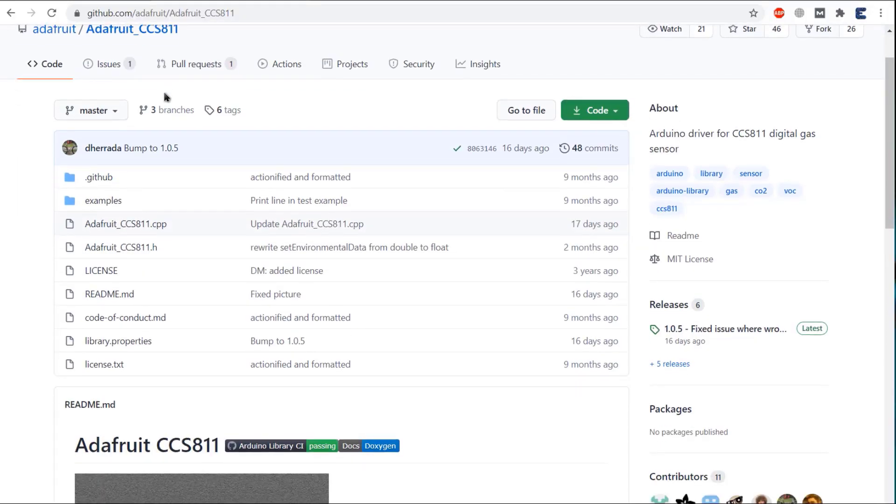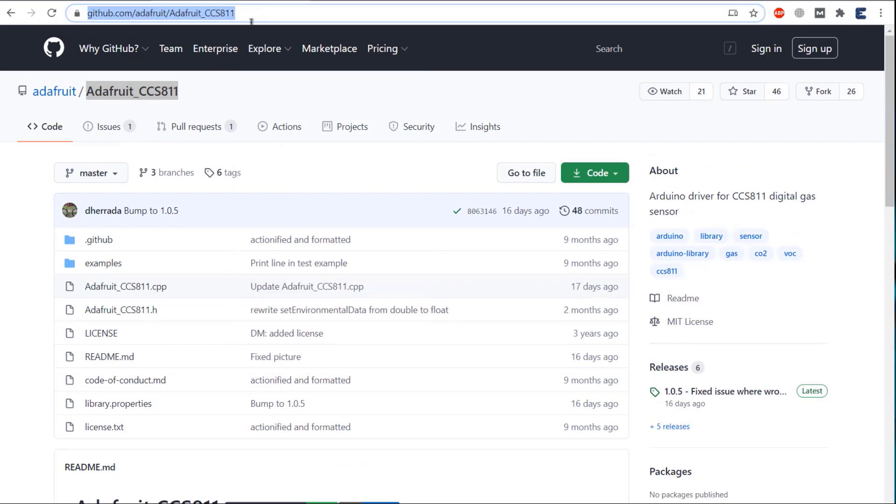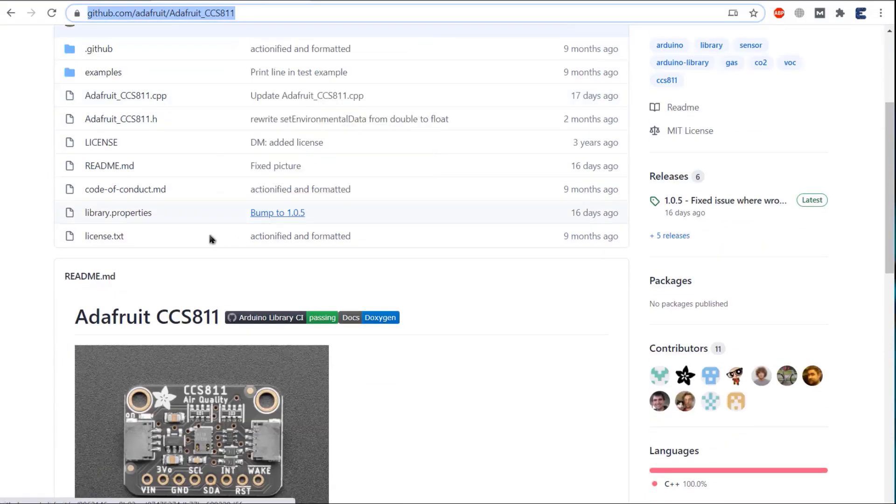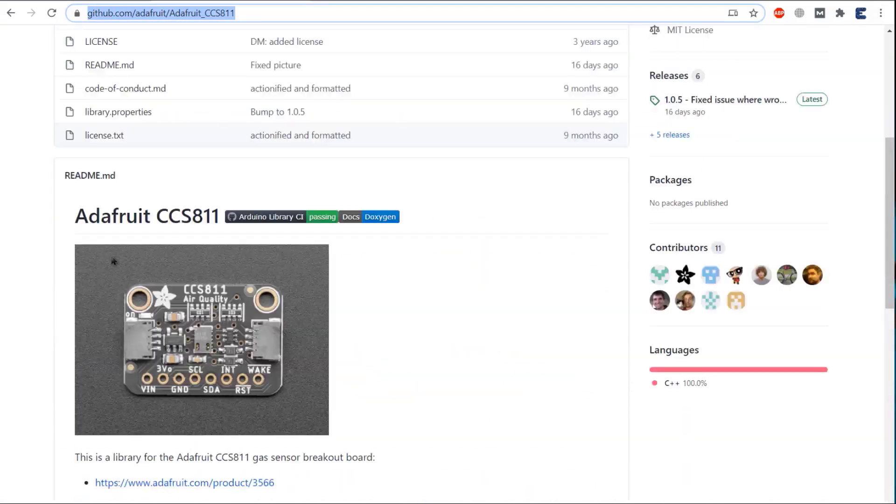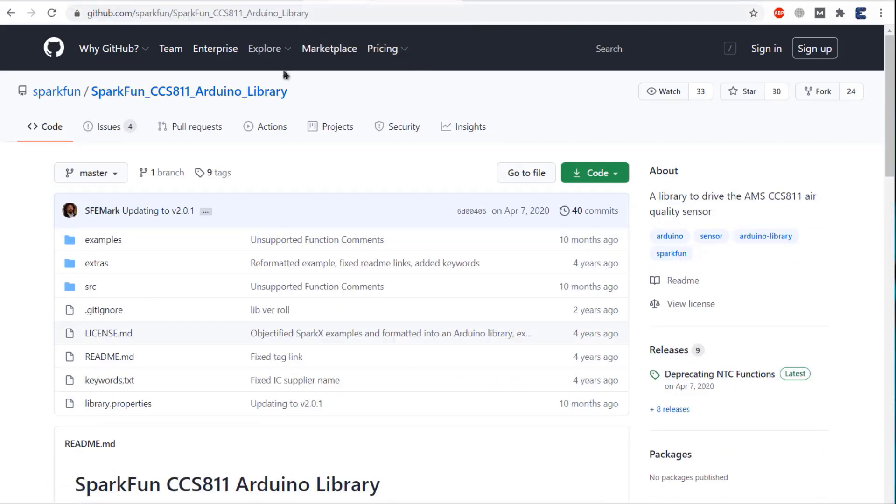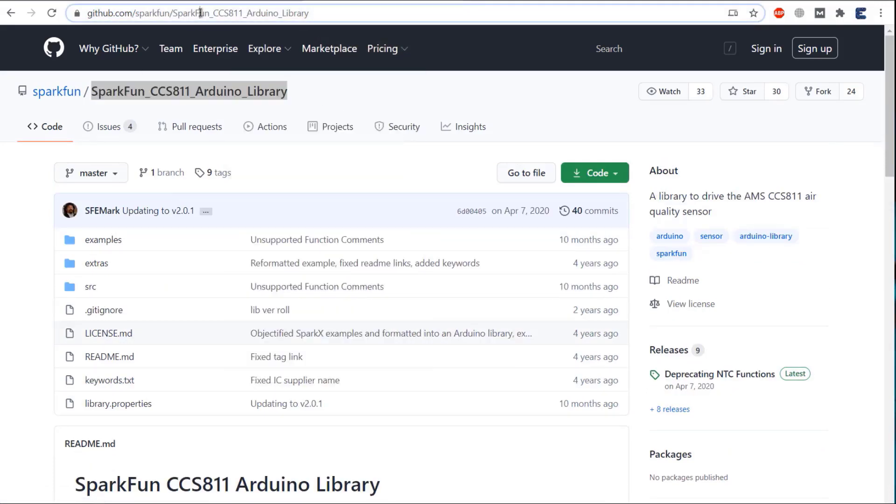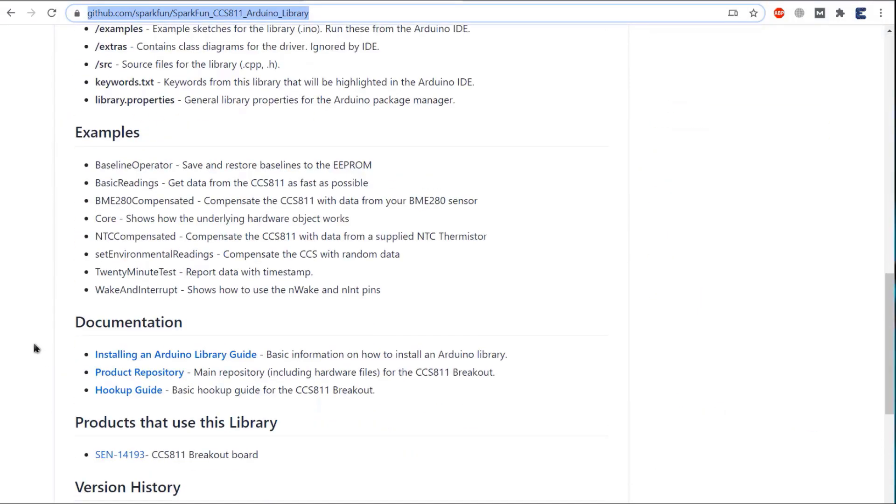There is a pre-built library for CCS811 by Adafruit. You can get the library download link from the description. And the library is also written by SparkFun. You can use any of these two libraries to get the total volatile organic compound and carbon dioxide data from the sensor.